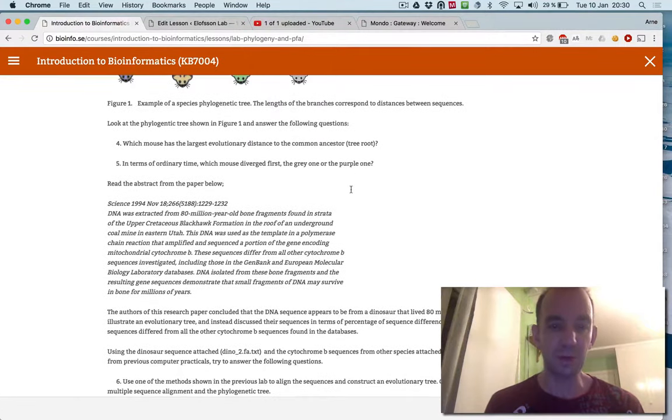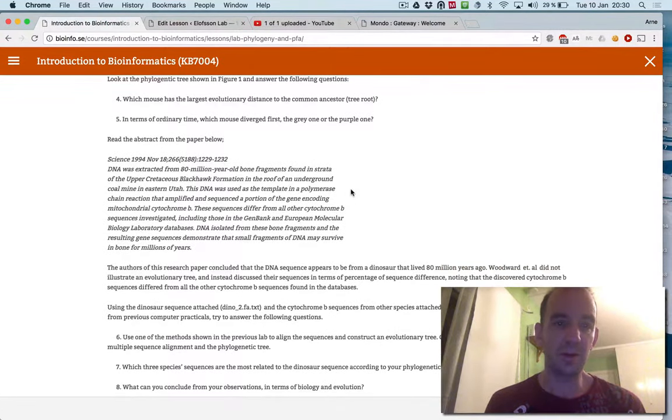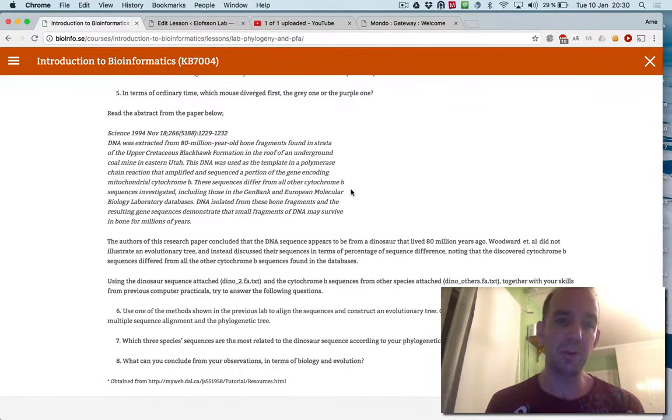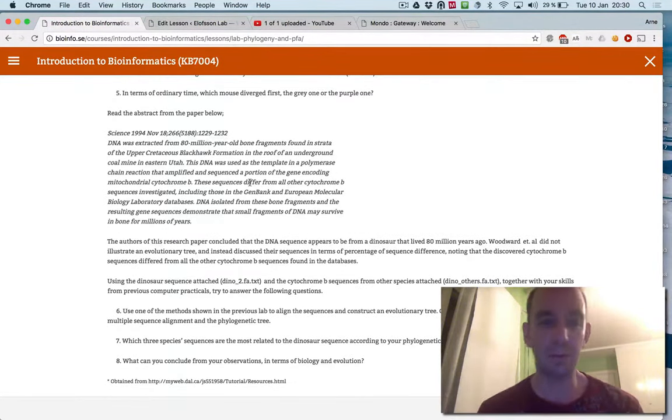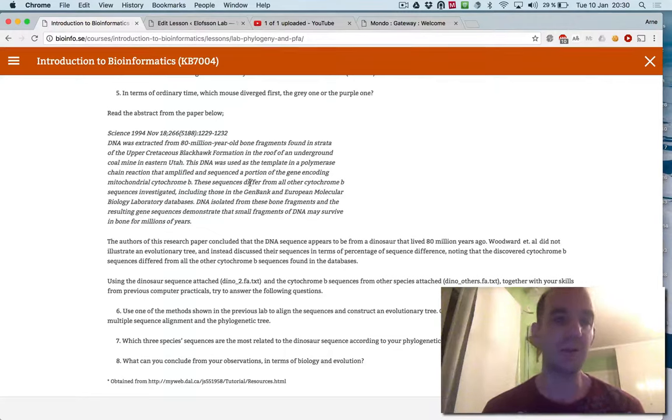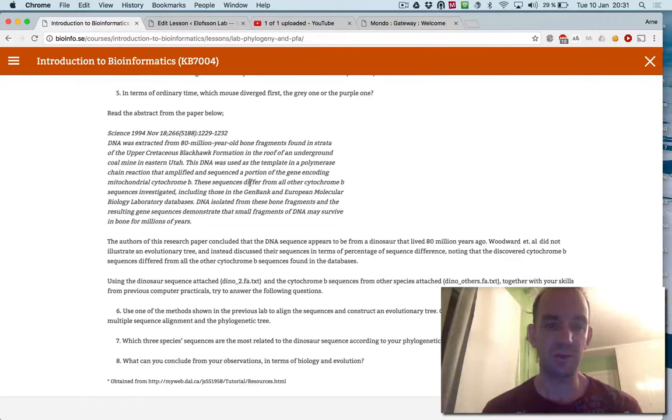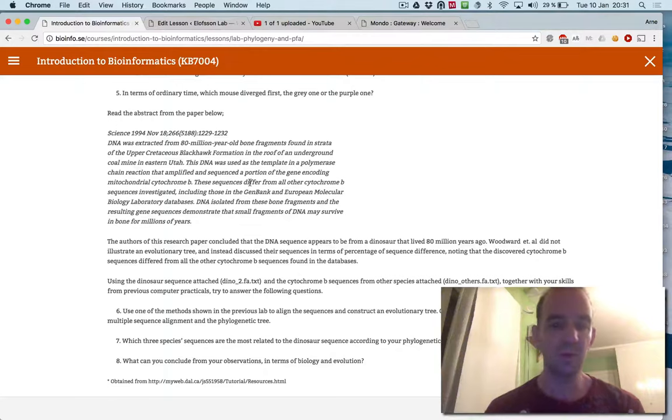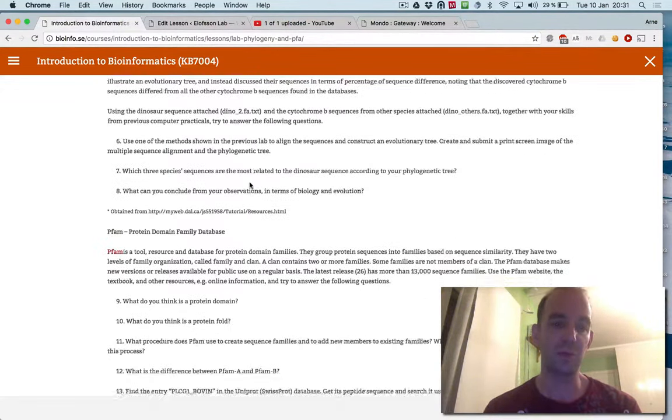The second part, you should actually answer a real scientific problem. This is a problem from a paper that was published in 1994. There was a claim that they extracted 80 million year old bone fragments from a dinosaur and then sequenced it. This was way before the human genome project or what sequence we have today. So you will see if the claim was correct or not.